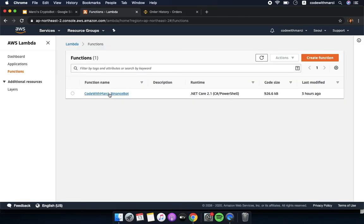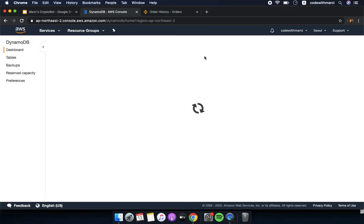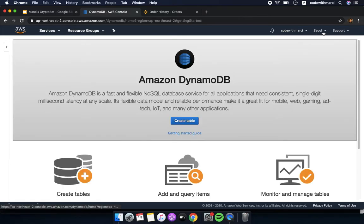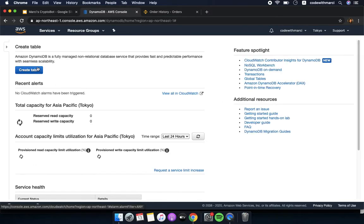Under the Lambda service, you can see my function here. The algorithm is written in C# and deployed on Lambda as a Lambda function.